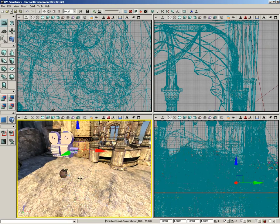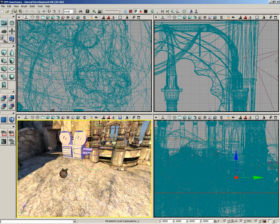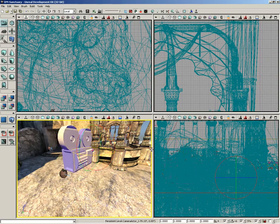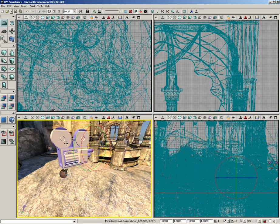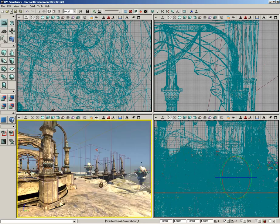I can move this camera wherever I want — use the move widget, tap spacebar to grab the rotation widget, and rotate the camera around. But this is kind of like aiming a camcorder from across the room; it's very difficult to get an idea of what this camera is looking at. This is one of the great places where Lock Selected Actors to Camera really shines, so I'll click Lock Selected Actors to Camera and then click on this camera.